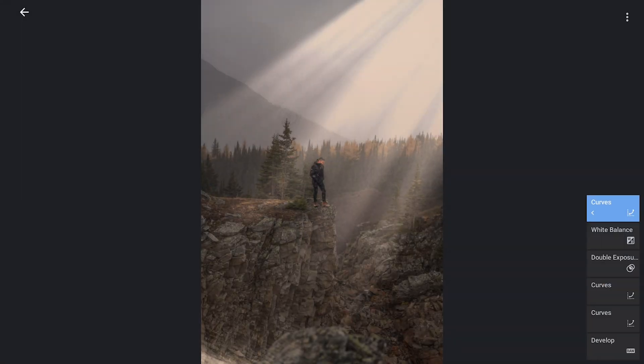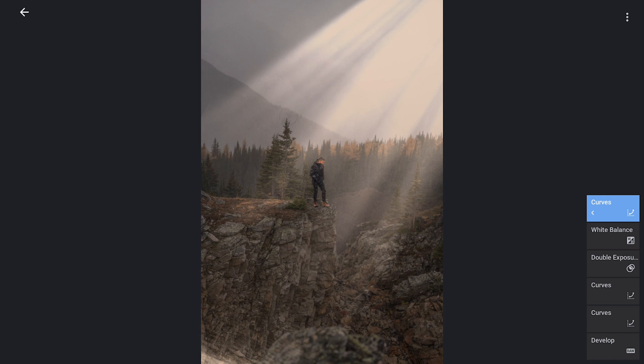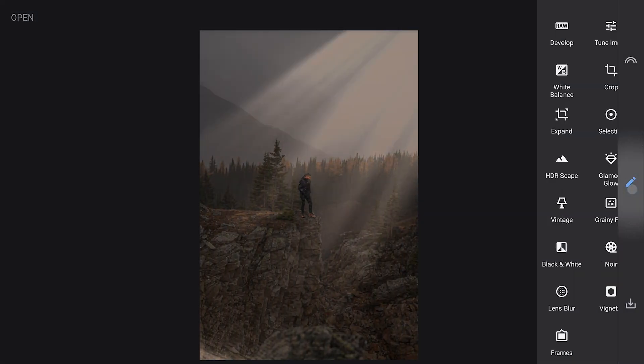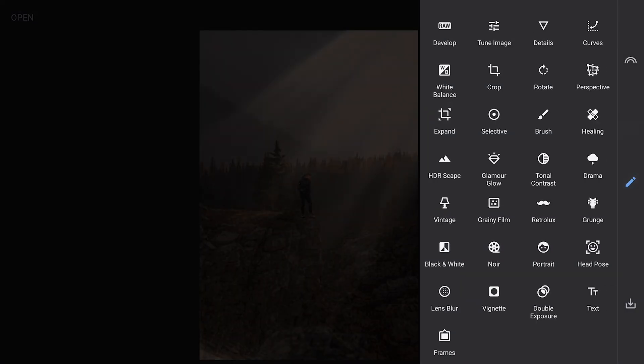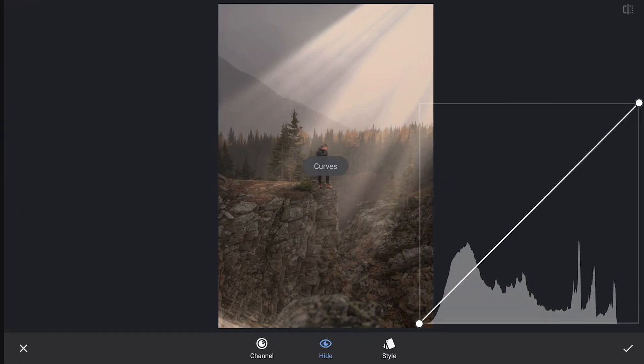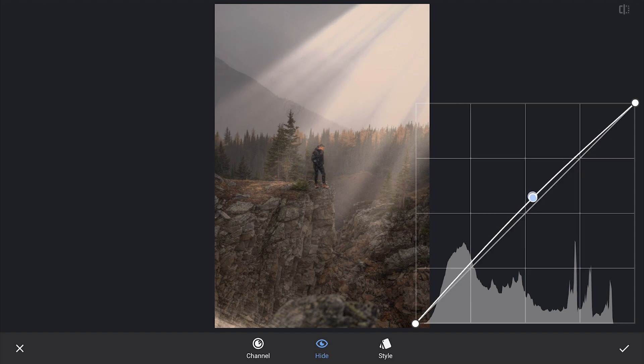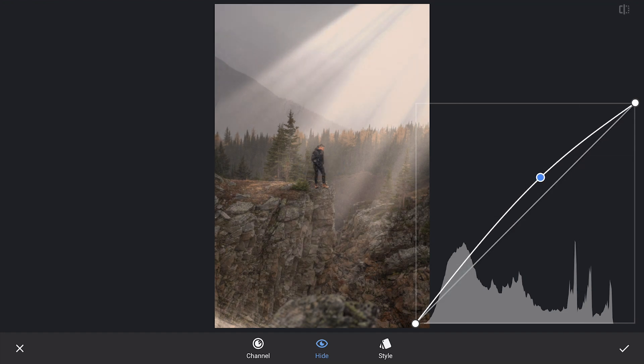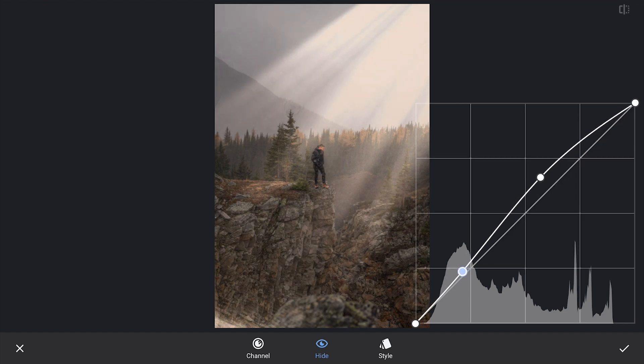Whenever you add sunrays to an image, there is naturally going to be some extra light where the rays hit. To address this, I will use the Curves tool to brighten the areas where the sunrays are falling, enhancing that glowing effect.